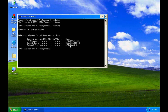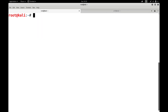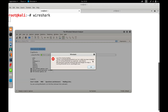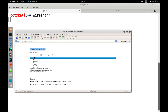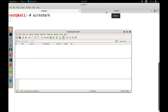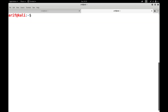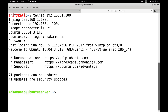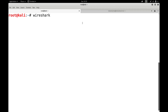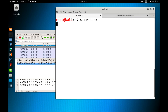Let us do one more thing before we close and see how Telnet is insecure, as I said in the beginning. Let me run the packet sniffer Wireshark. Wireshark is a packet sniffer that captures network packets in real time and displays them in human-readable format. Let me select the interface eth0, and on another terminal on the Kali machine, let me do telnet 192.168.1.100. Let me give the user kakamana and the password. I have logged in.